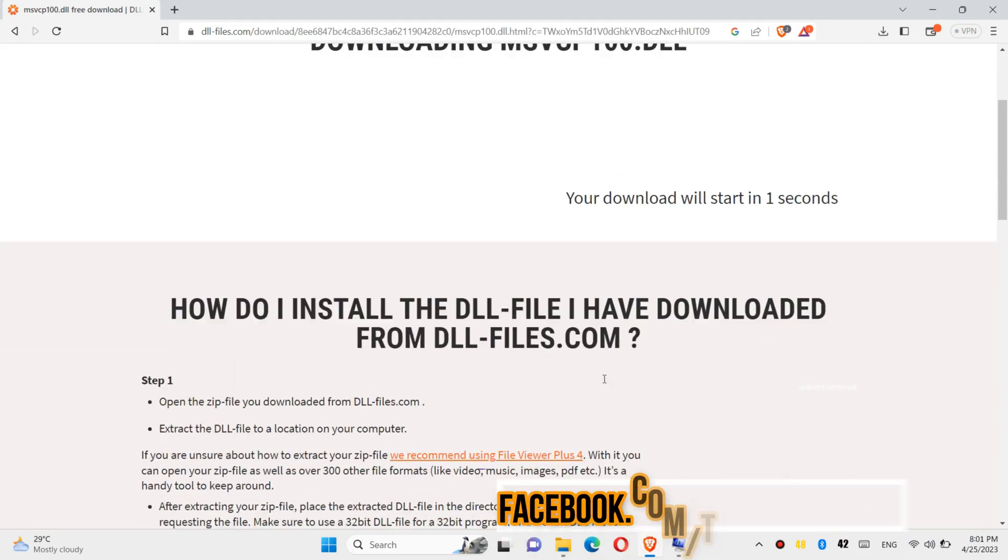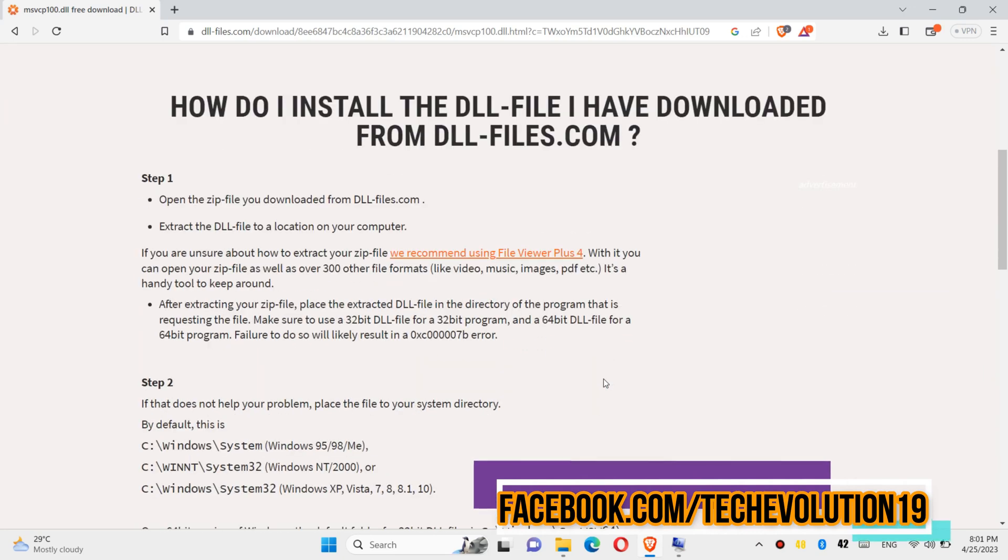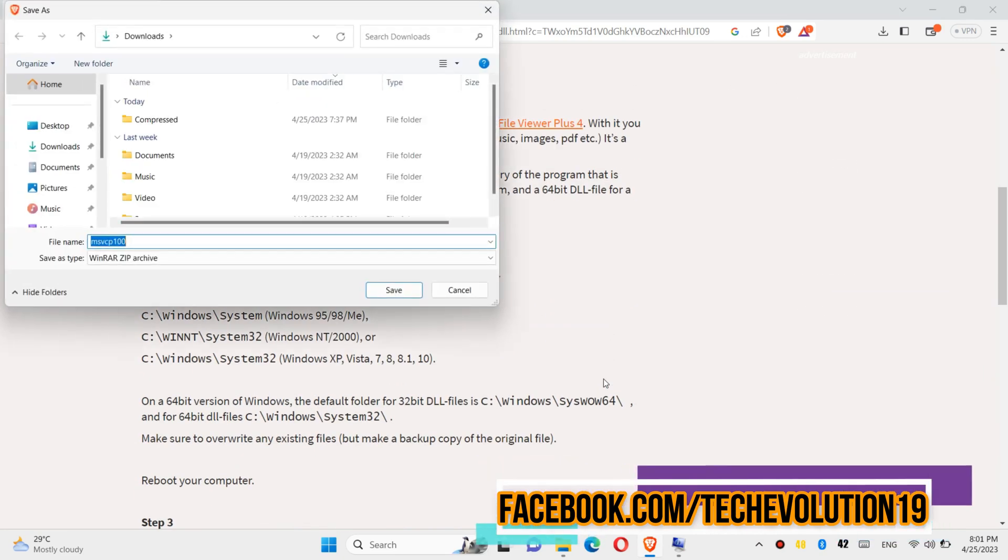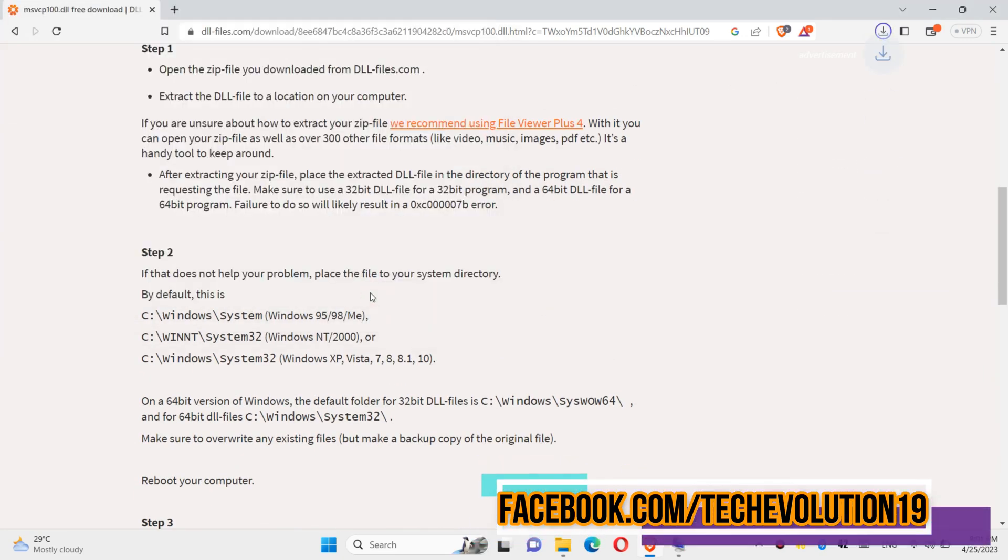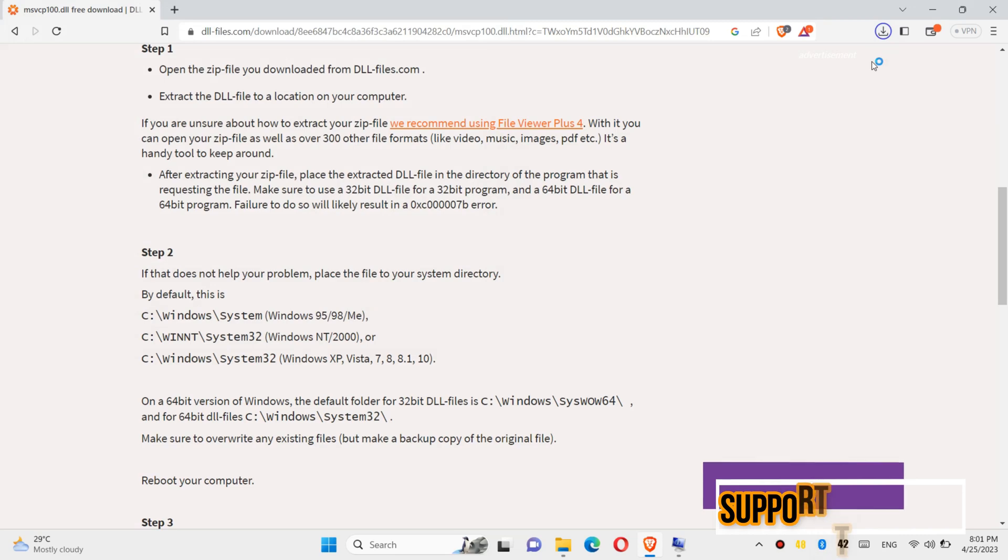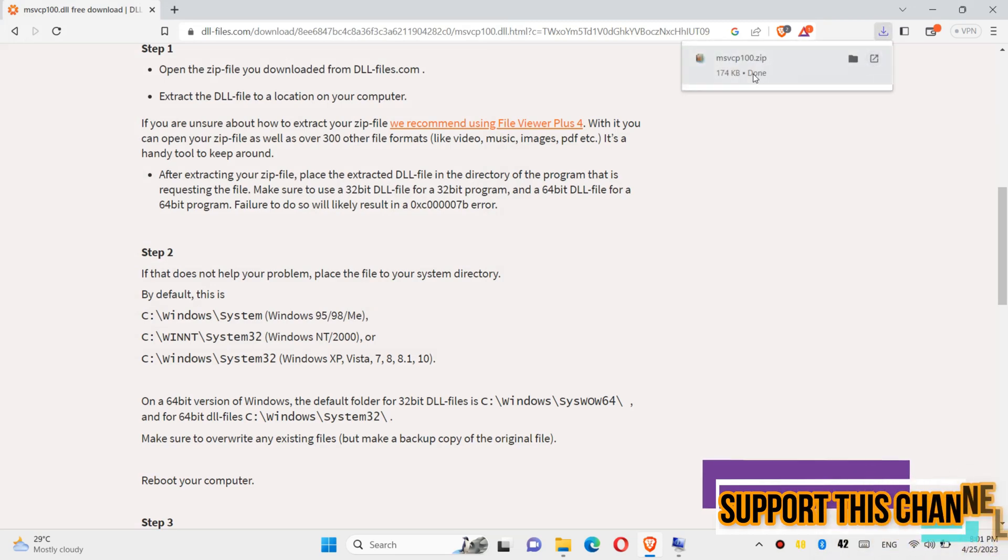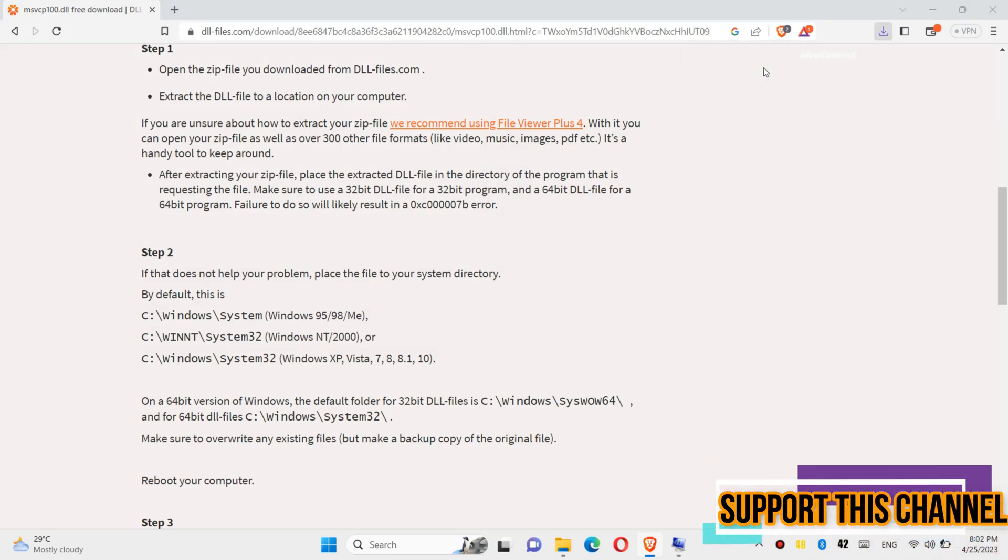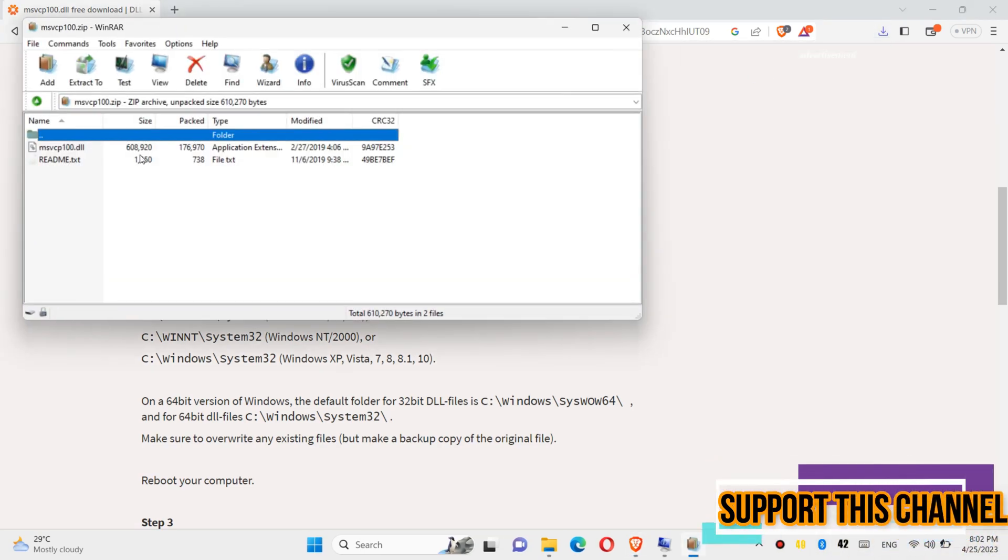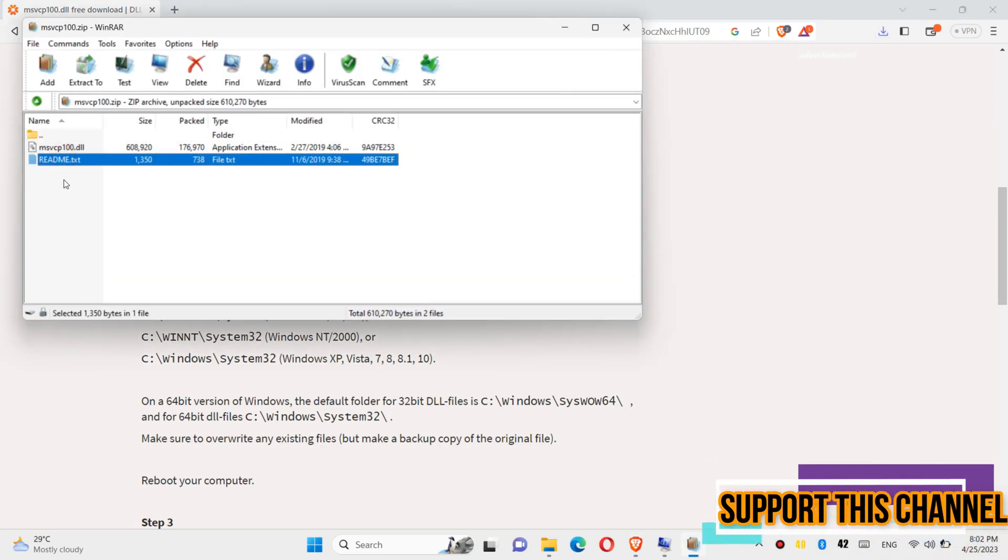The download will be started, you can read this page. The download completes, hit open. Inside the downloaded zip, you can see the DLL file in it.